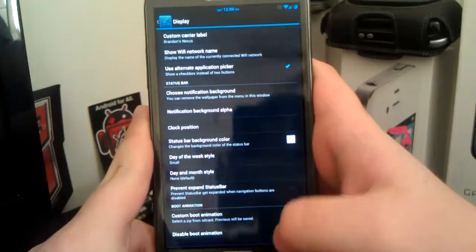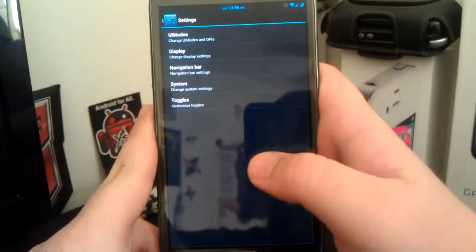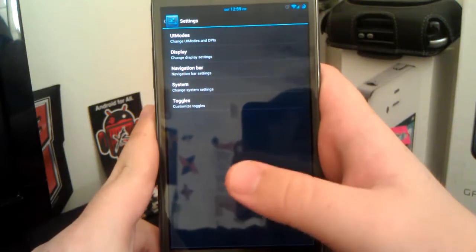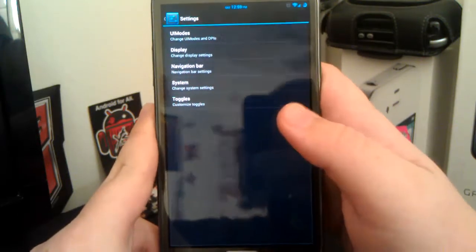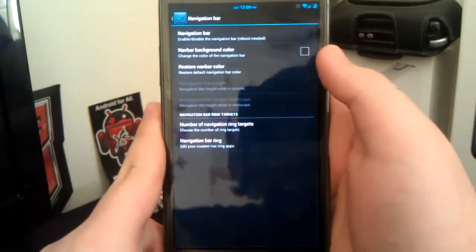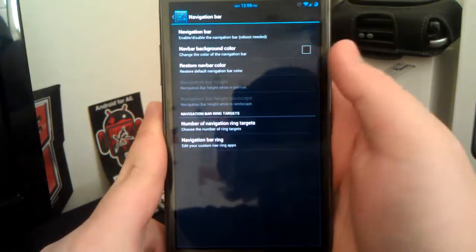And also you can have your custom boot animation. Now, there is an app by J Romain that will let you change your boot animation, of course, but you can download one off XDA.